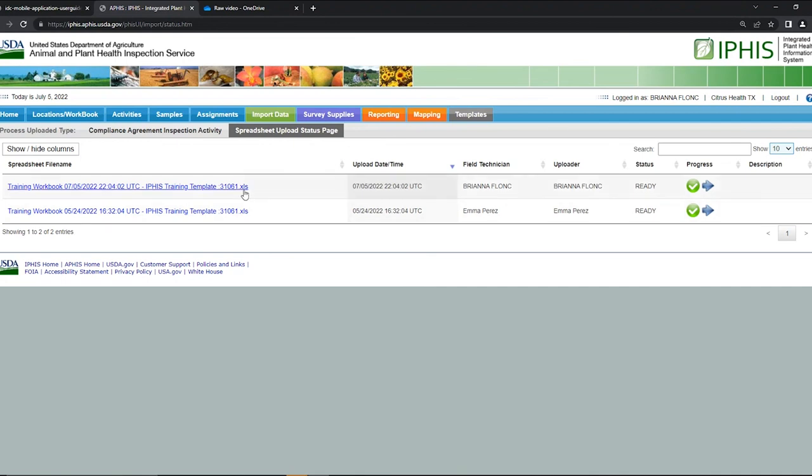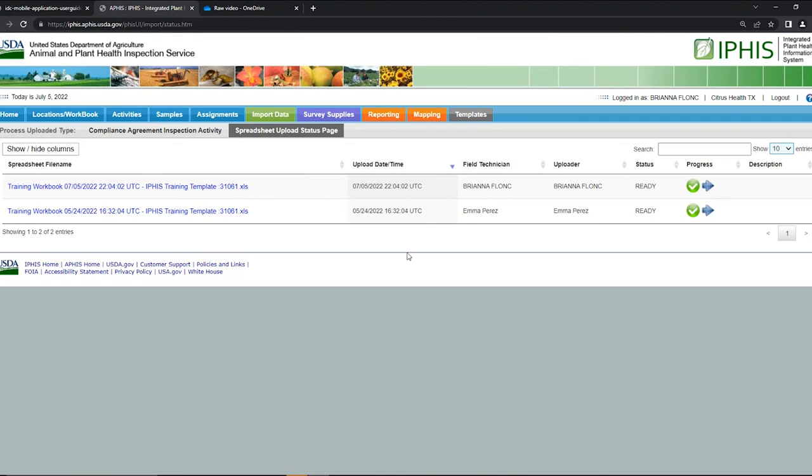So right now this is just a staging area where the data is examined and checked for corrections and then submitted to IFAS. And once it's submitted through, the data should repopulate onto your device. Now you should know how to upload your workbook to the IFAS database.